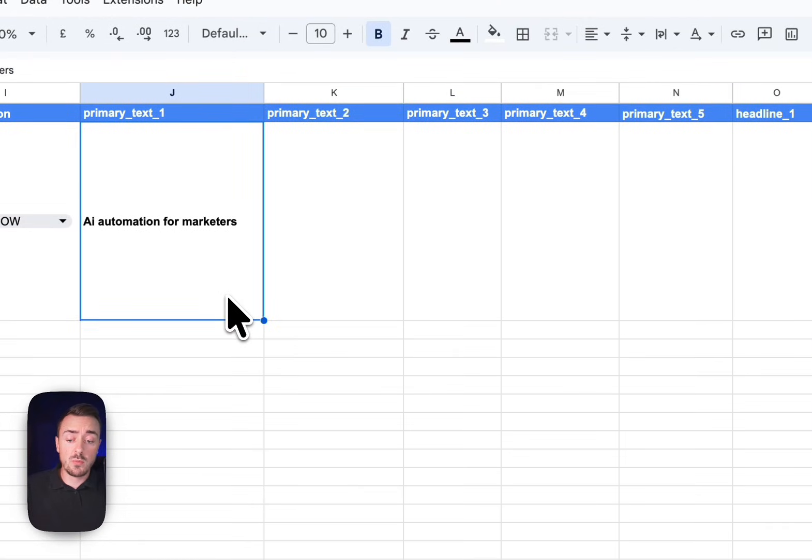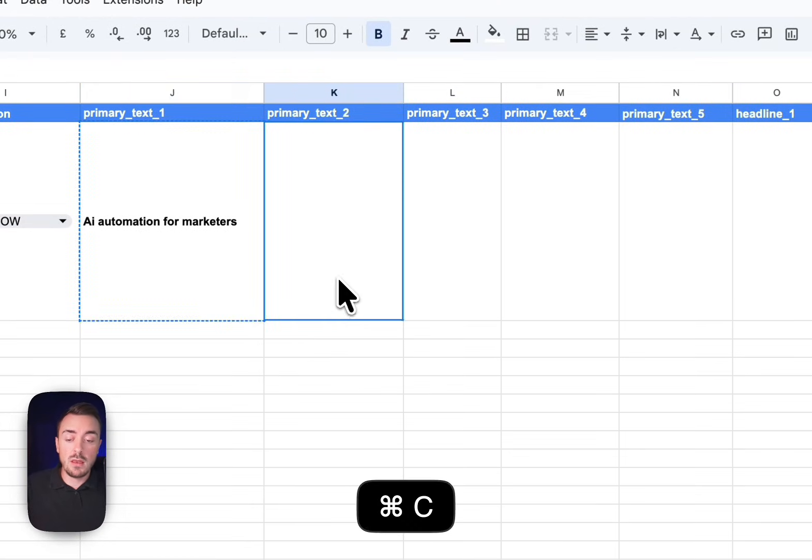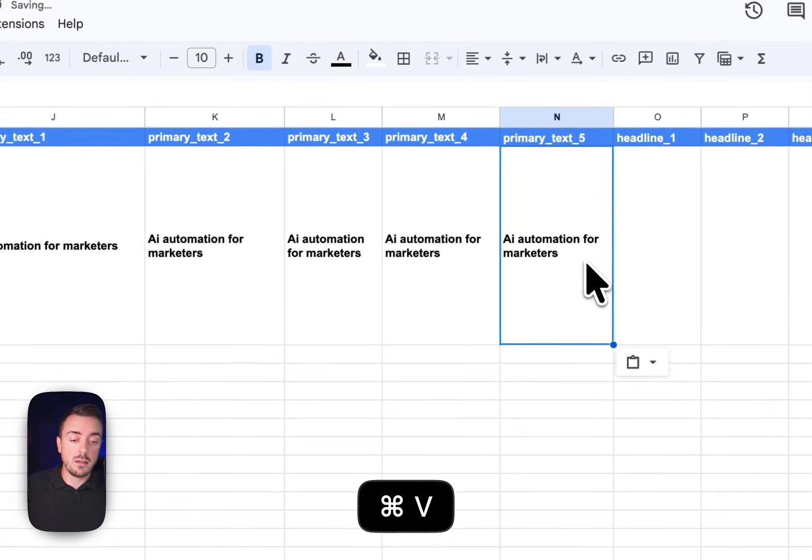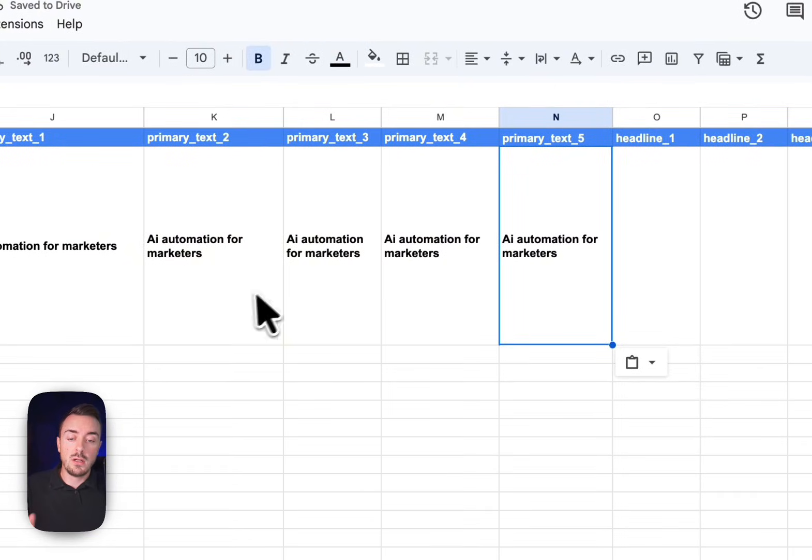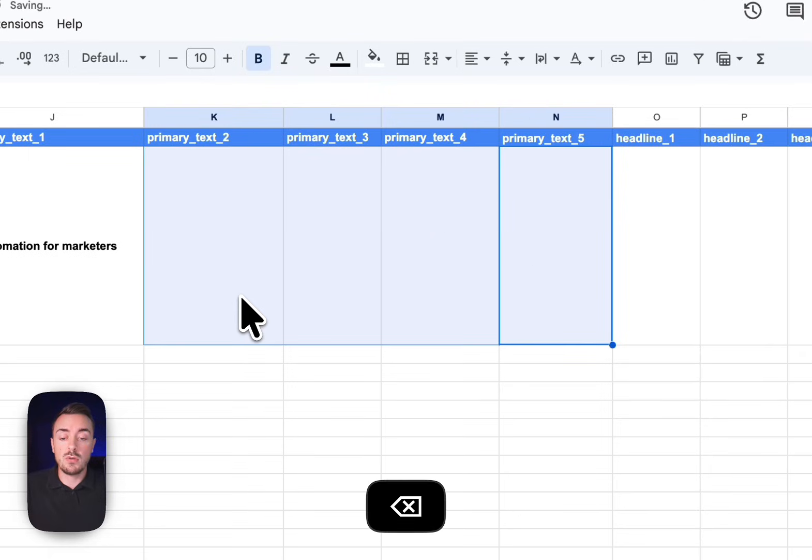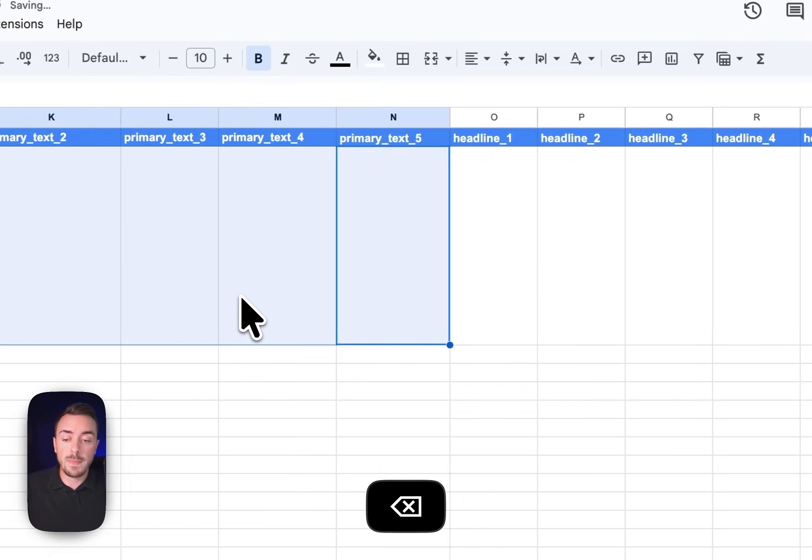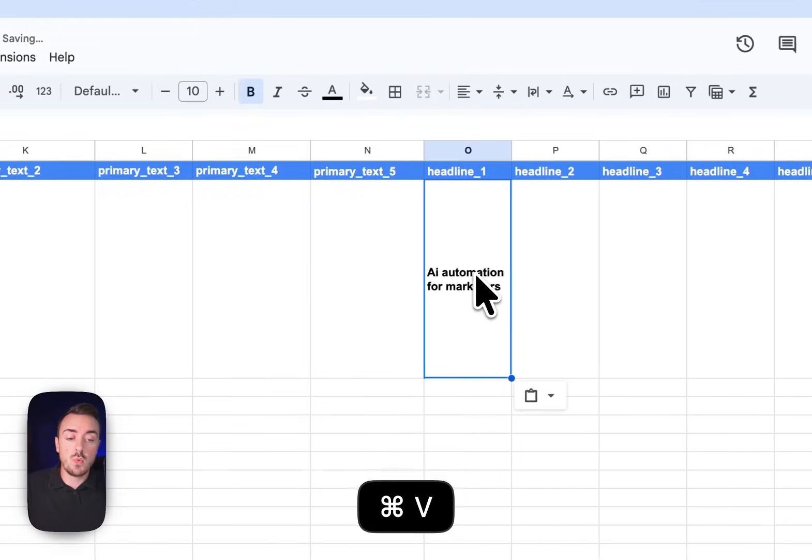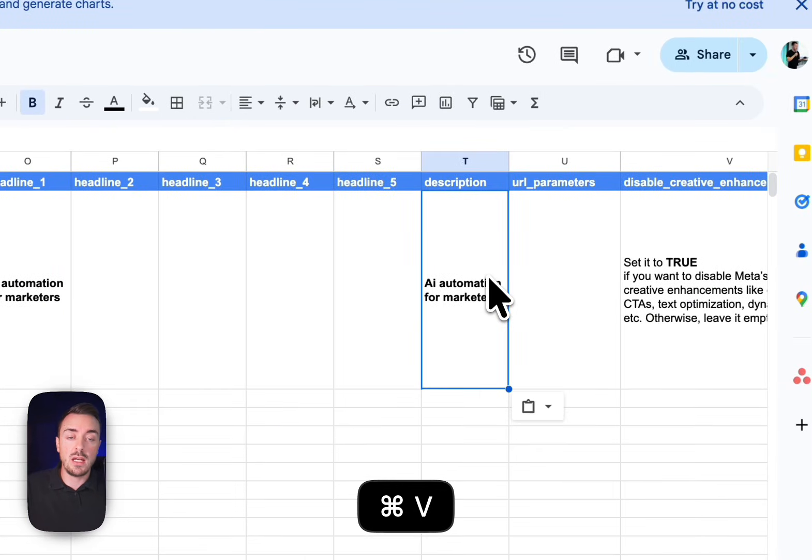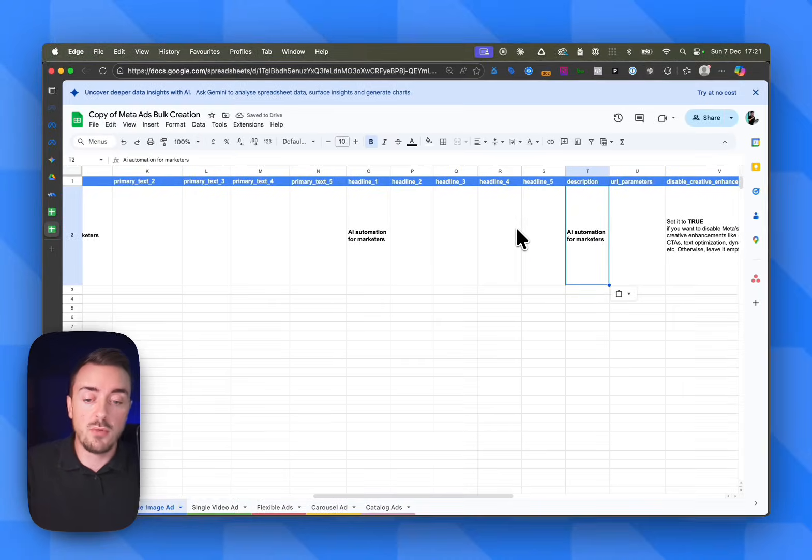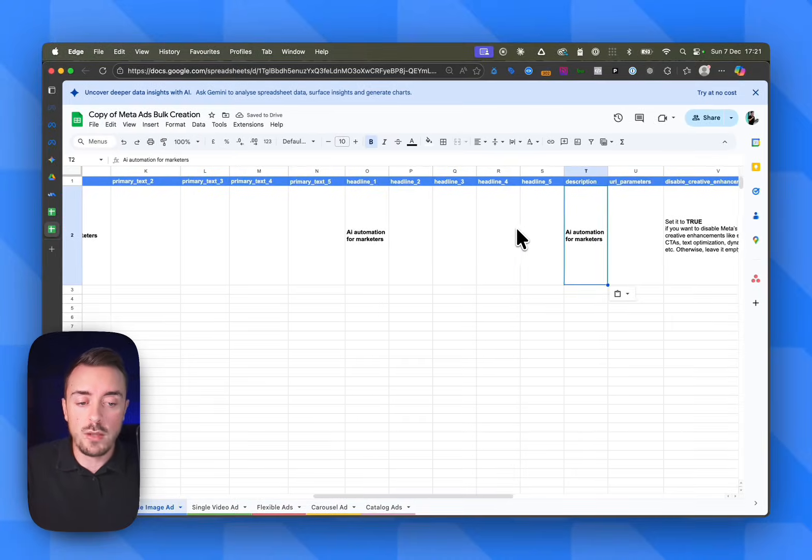Here, you don't have to absolutely fill all the cells. If you just have one primary text, just keep one primary text. Never duplicate like this - it's not going to work. Every headline, every primary text needs to be unique. So if you just have one, you just keep one. So one primary text, one headline, and one description. If you have more, that's good. If you just have one, just keep one.